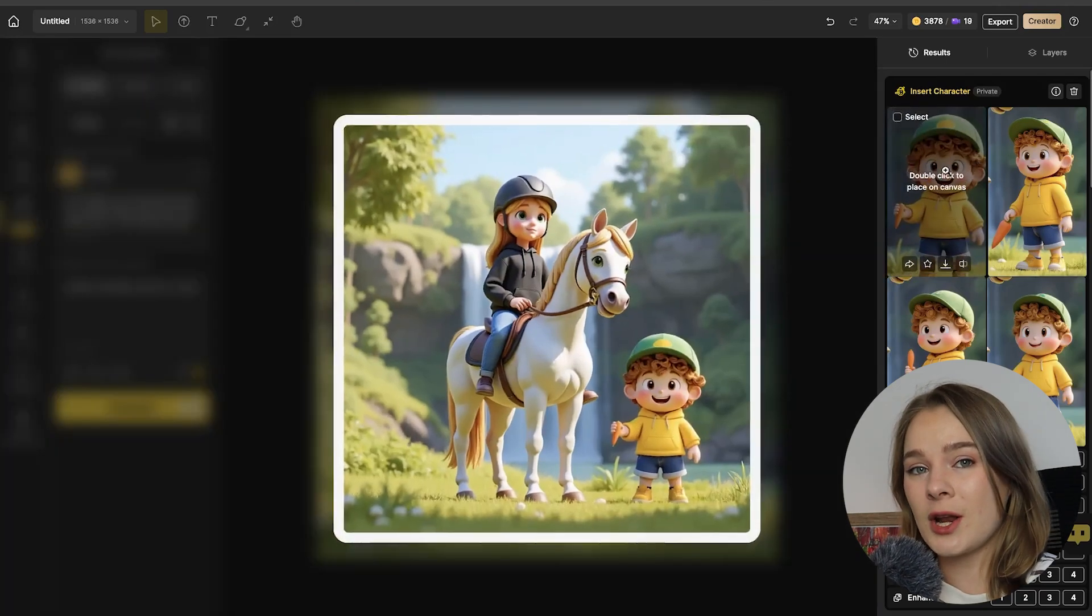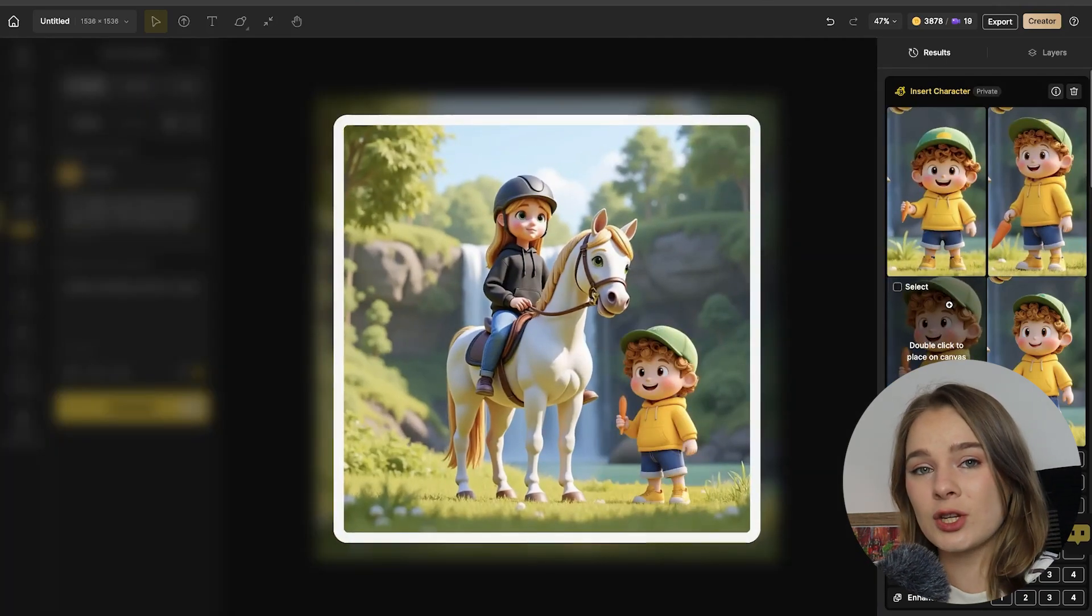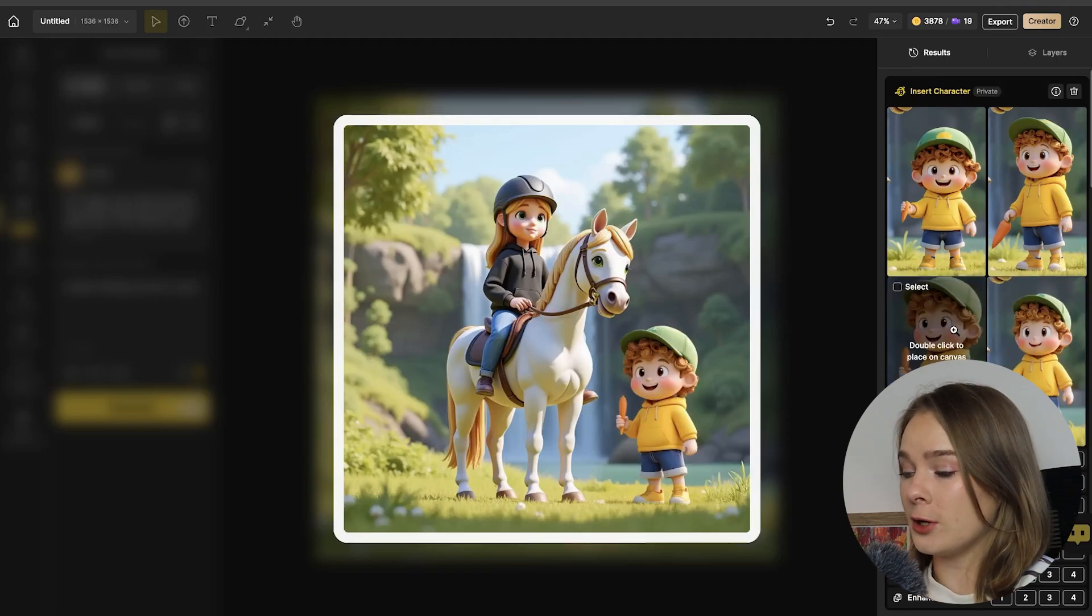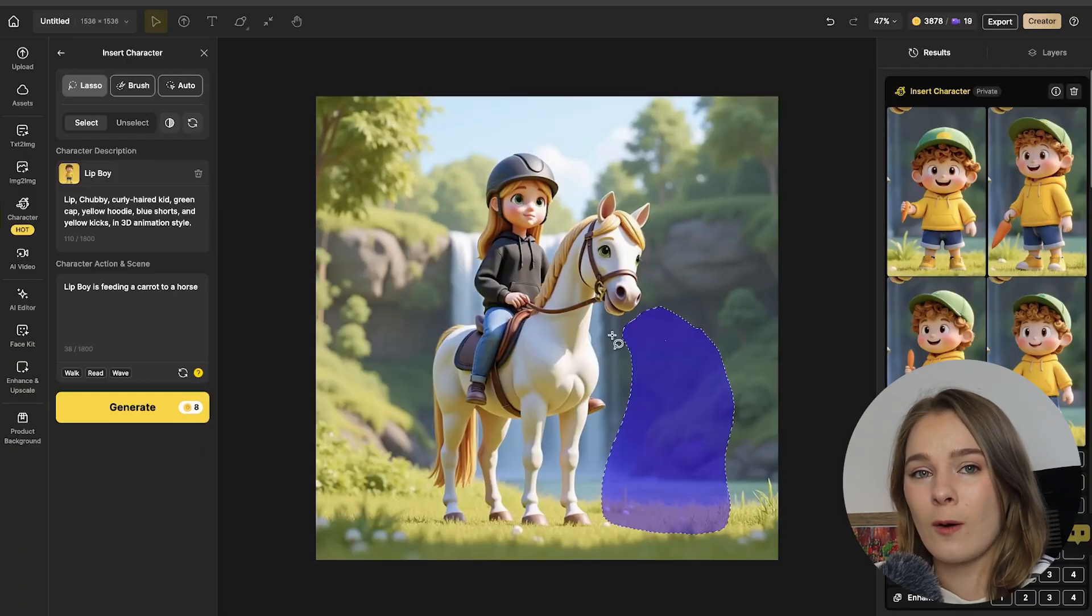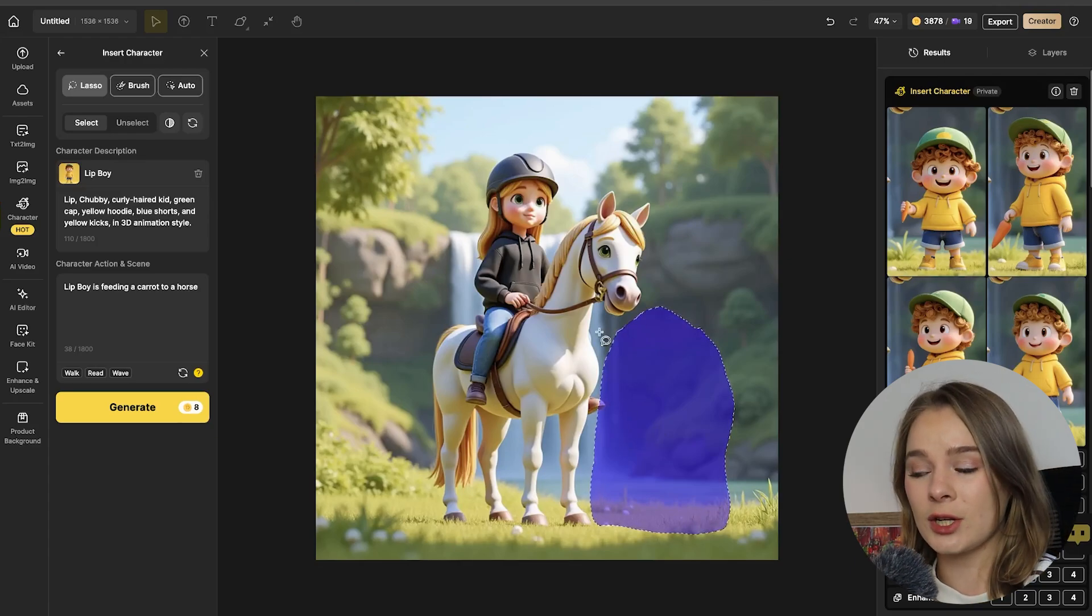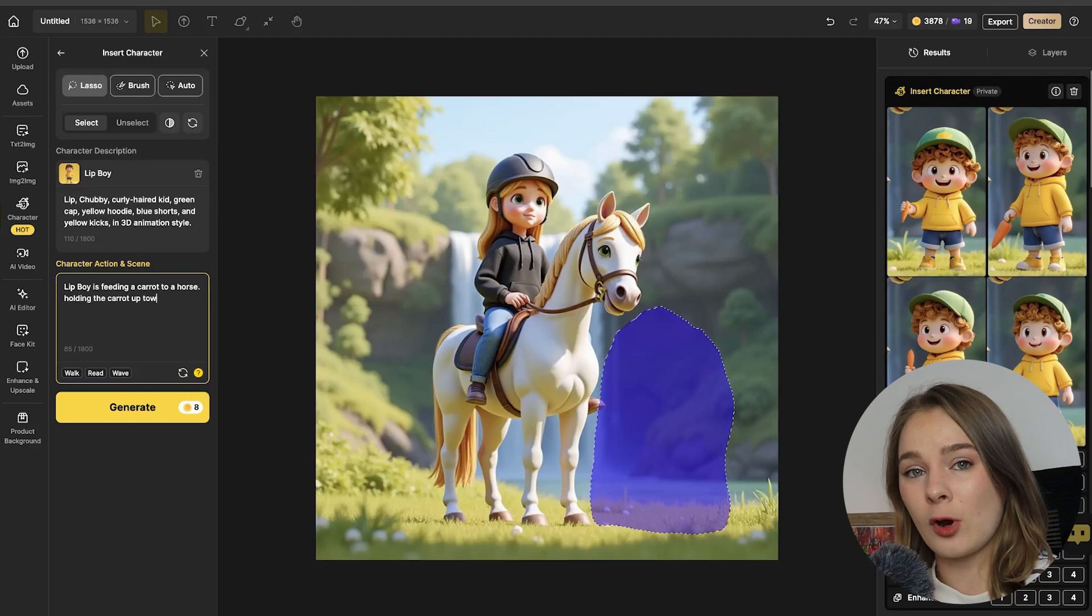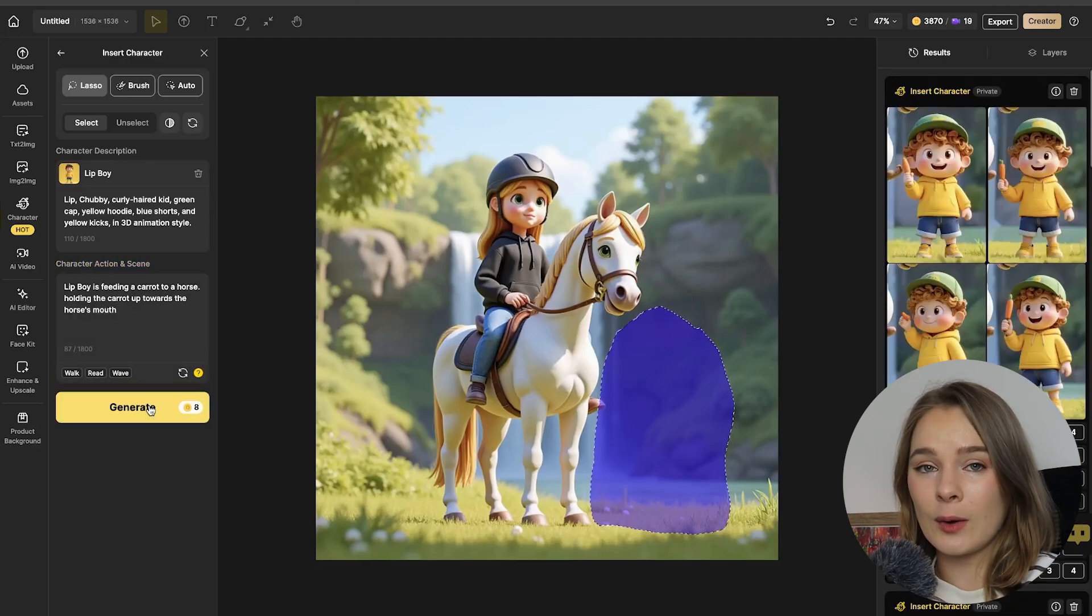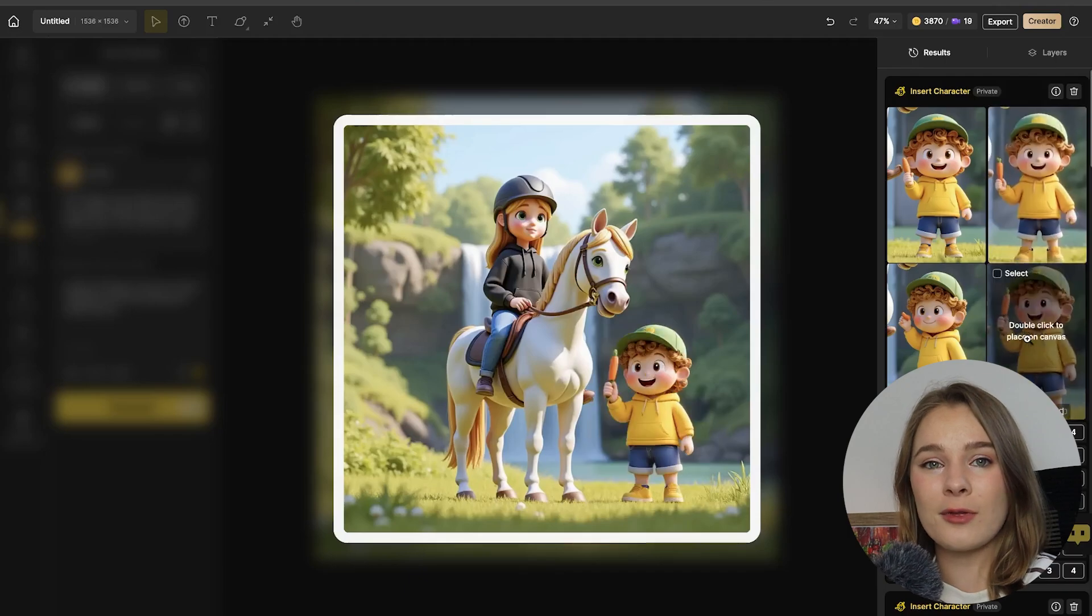So I have clicked generate and as you can see, we have four different variations of the character to insert. These are very cute, however, I didn't stipulate that I wanted him to hold the carrot up towards the horse's mouth. So let's quickly update our generation and lasso a little bit more and update the prompt to be a bit more specific. So as you can see now, he is holding the carrot up towards the horse's mouth.